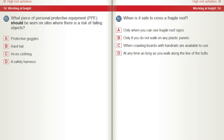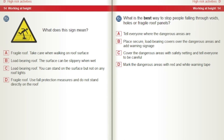When is it safe to cross a fragile roof? A) Only when you can see fragile roof signs. B) Only if you do not walk on any plastic panels. C) When crawling boards with handrails are available to use. D) At any time, as long as you walk along the line of the bolts. What does this sign mean? A) Fragile roof. B) Take care when walking on roof surface. C) Load-bearing roof. D) The surface can be slippery when wet.